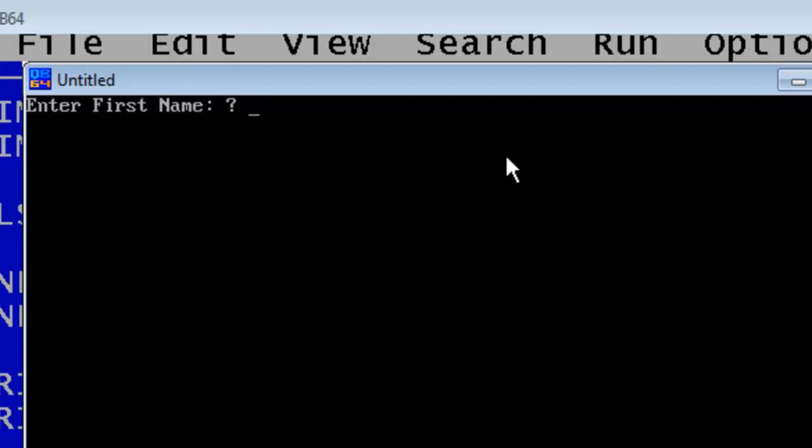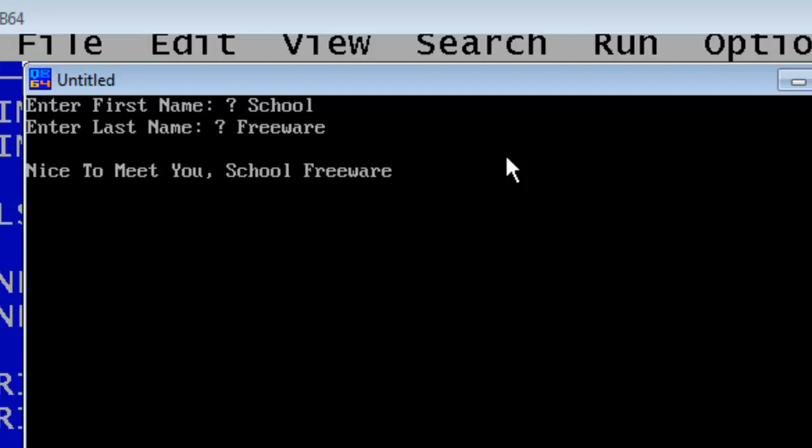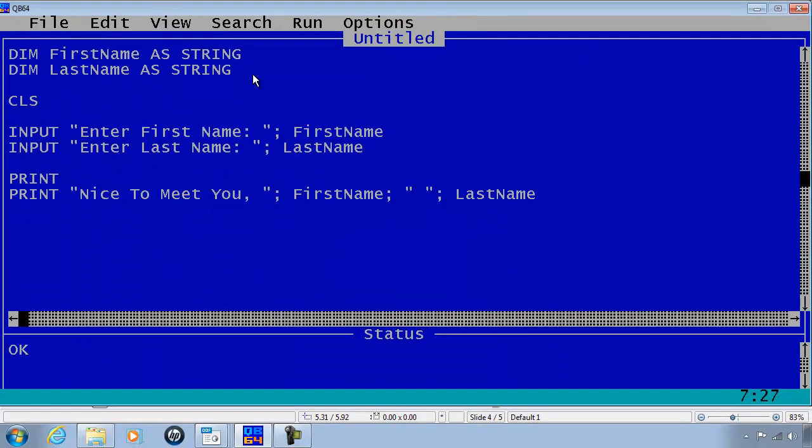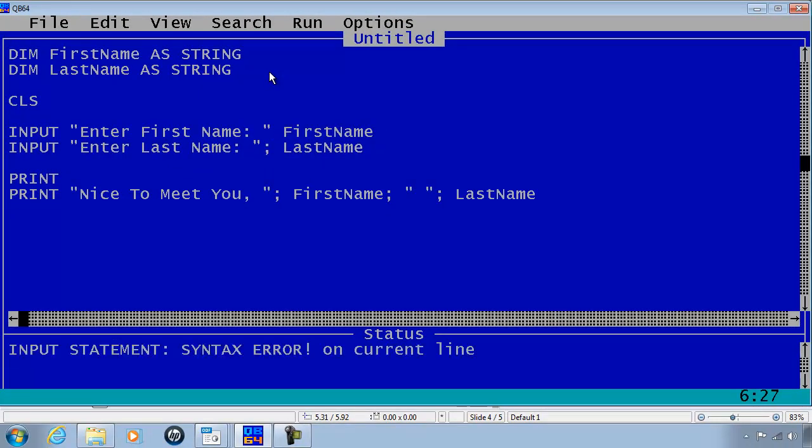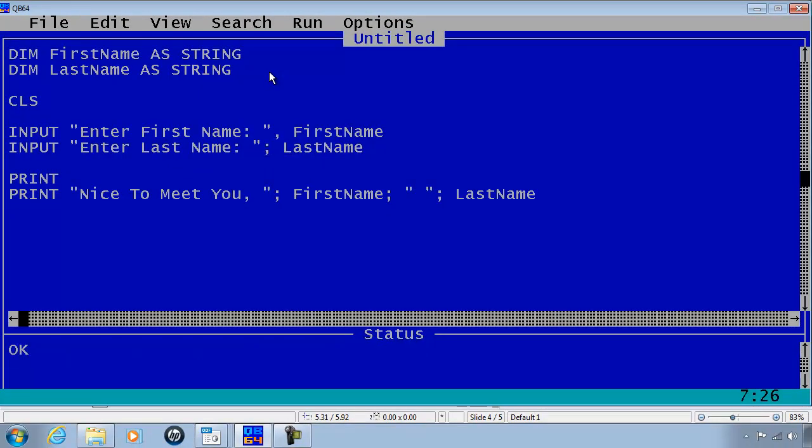So instead of having "Enter First Name" the computer will ask "What is your first name?" and this is where we get the question mark for the end of the question. This is not normally used anymore but it will still work. I will go ahead and change the semicolons back to commas.